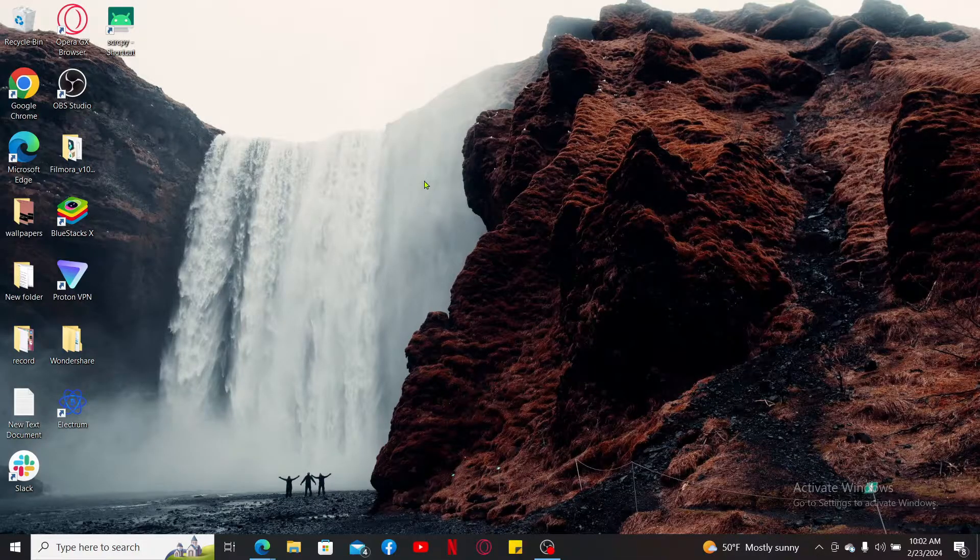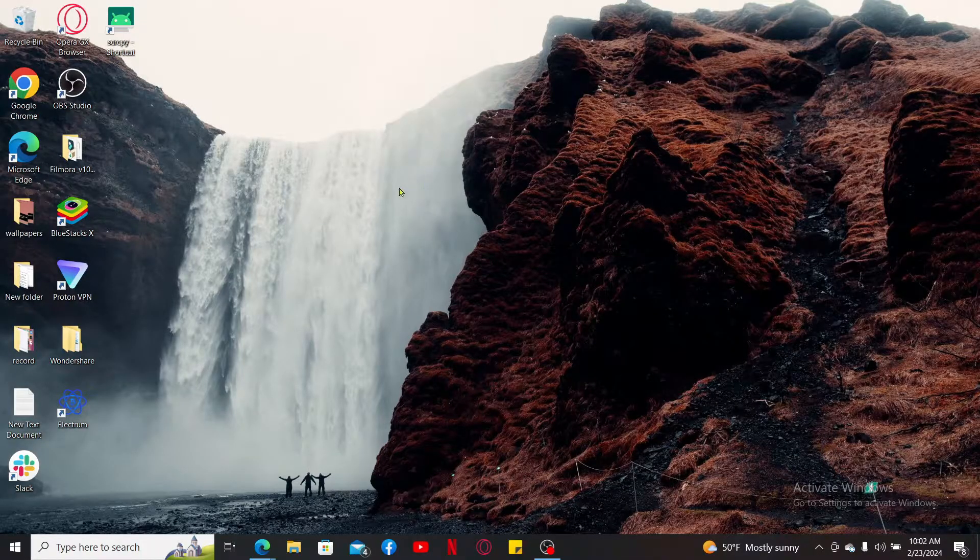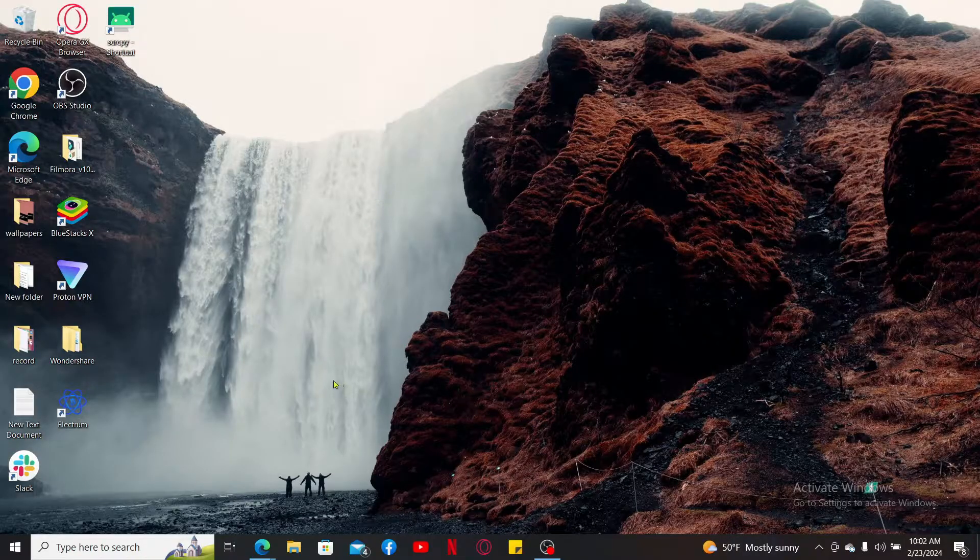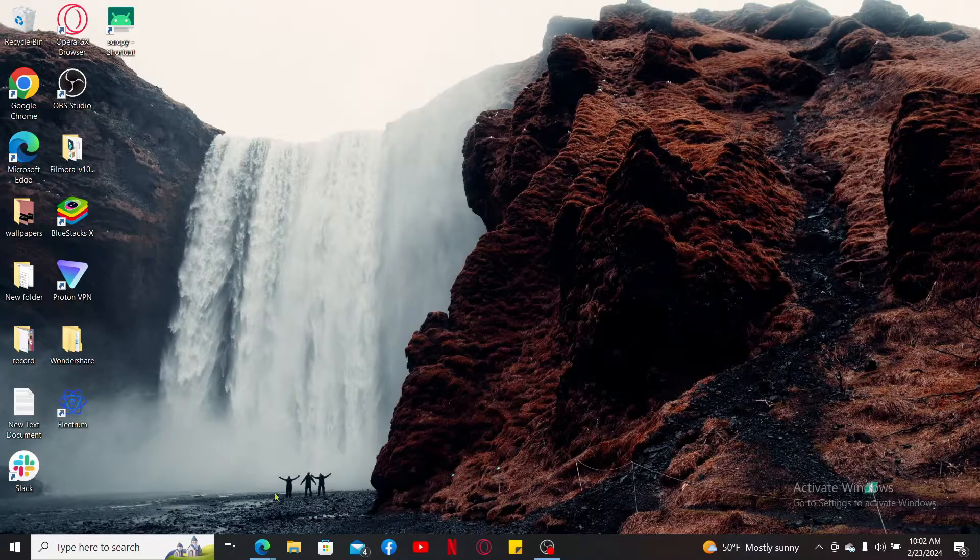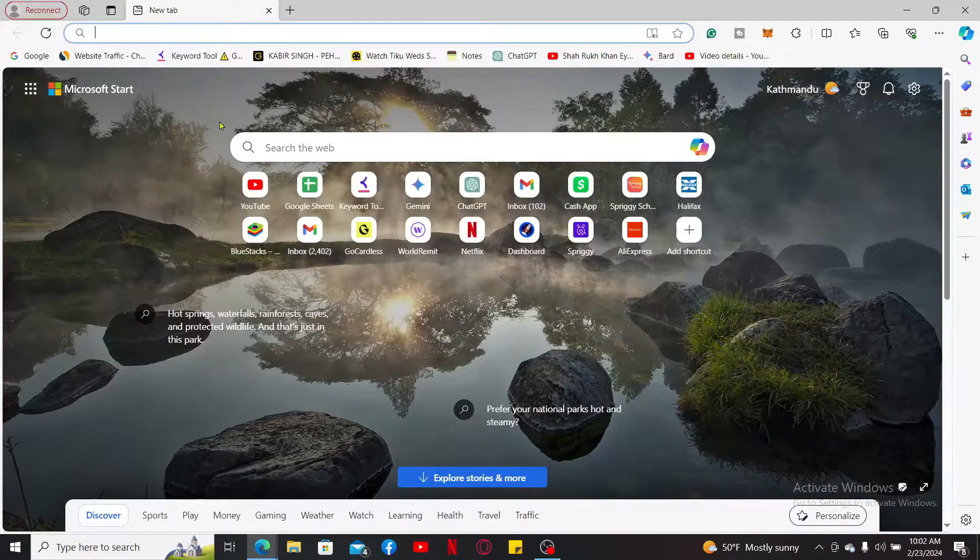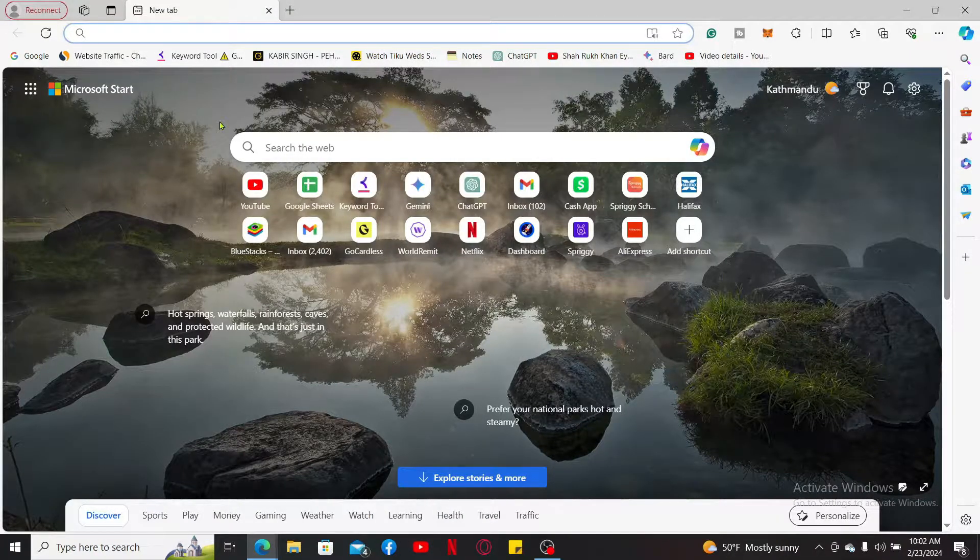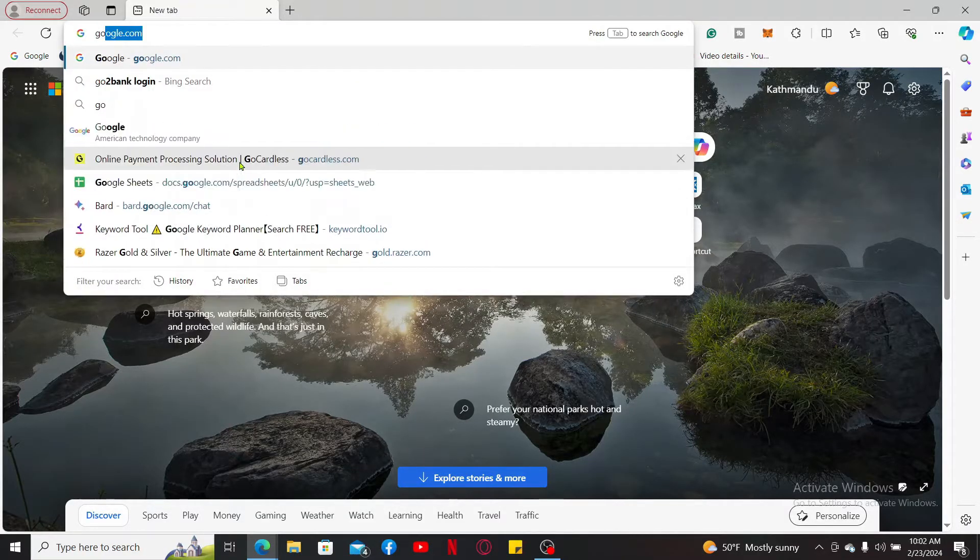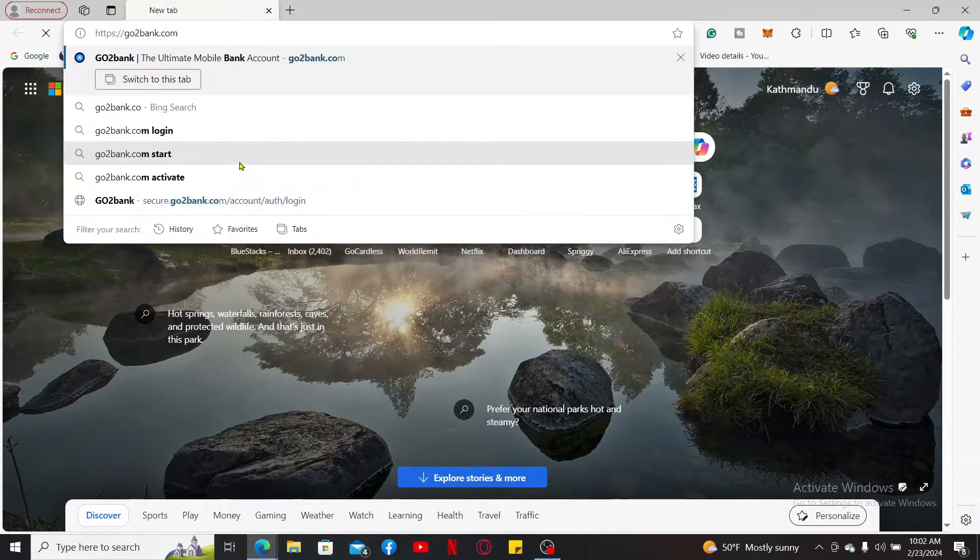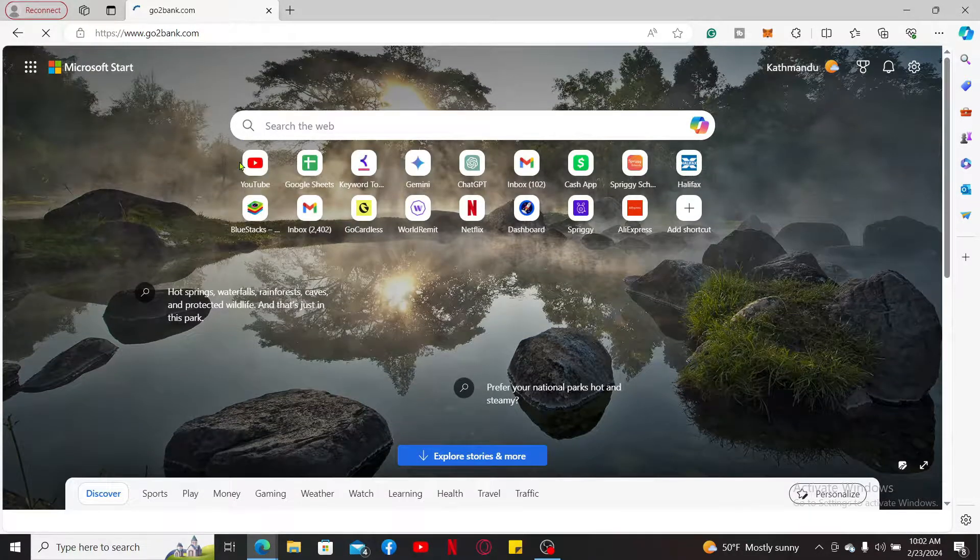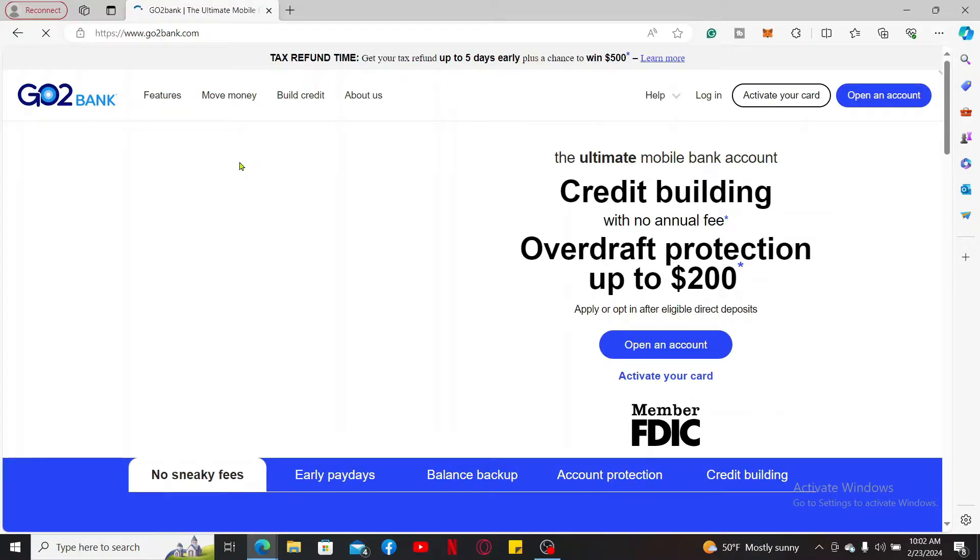The next step is to contact customer support. Open up your web browser and then go to the URL box and type in gotobank.com. Press enter on your keyboard to end up in the official site for Go2Bank.